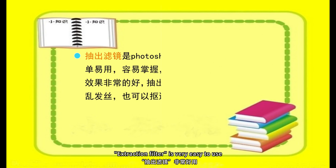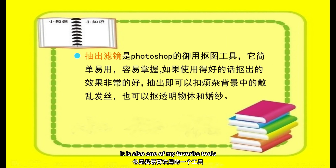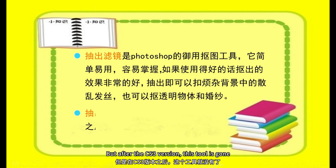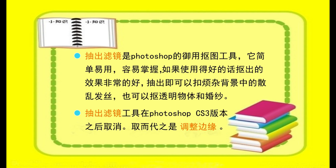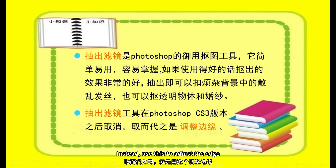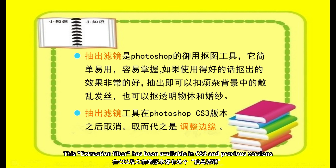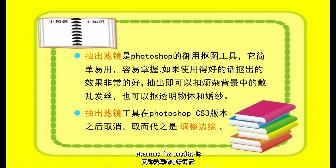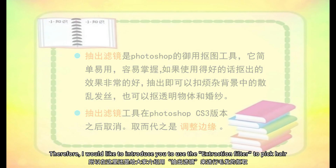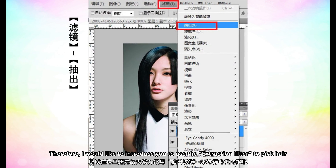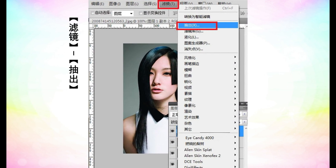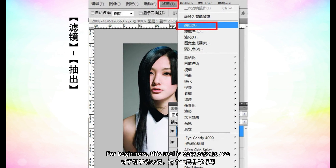The extraction filter is very easy to use and is one of my favorite tools. But after the CS3 version, this tool was removed and replaced with 'Adjust Edge.' Since the extraction filter was available in CS3 and previous versions, and I find it very easy to use, I'd like to introduce you to using it to extract hair. For beginners, this tool is very easy to use.